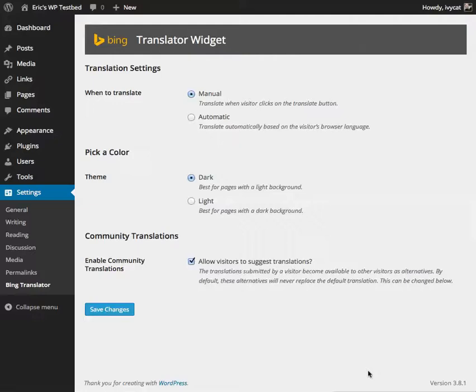Hello, this is Eric Amonson and I'm going to show you how to embed the Bing Translator widget in your WordPress site using a WordPress widget.